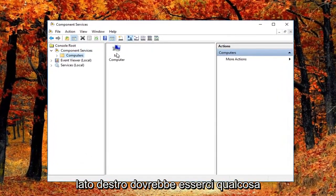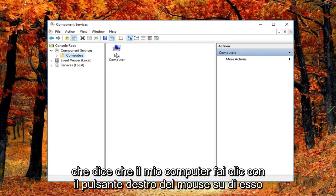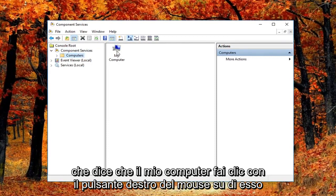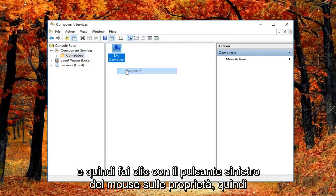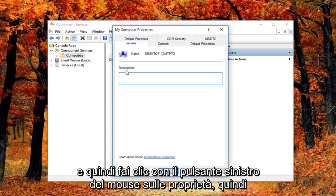Now on the right side there should be something that says my computer. Right click on it and then left click on properties.